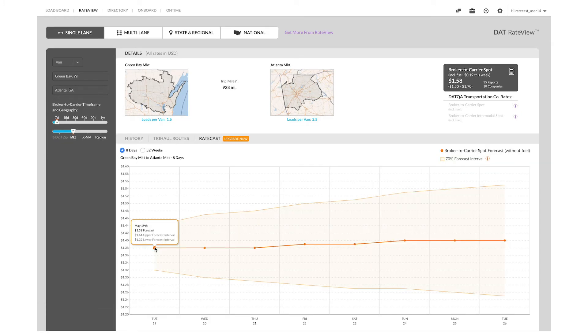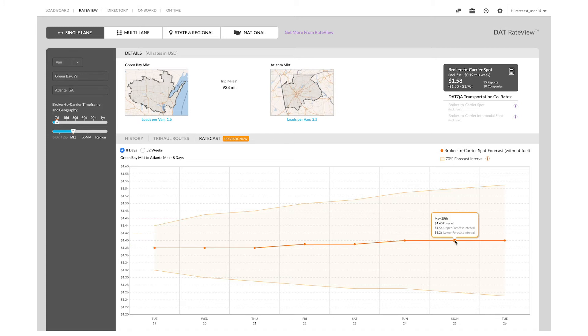Looking closely at the graph, you can see that the rates are supposed to be lower at the beginning of the week than the end of the week. So if your customer is able to pick up earlier in the week, you should be able to save some money.